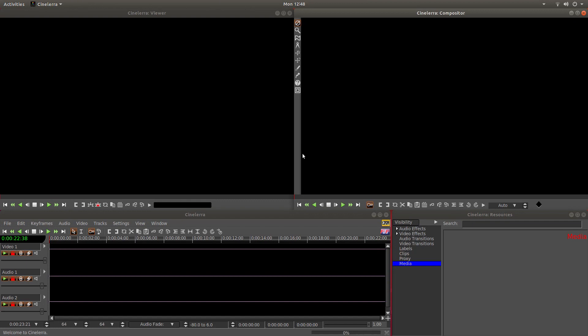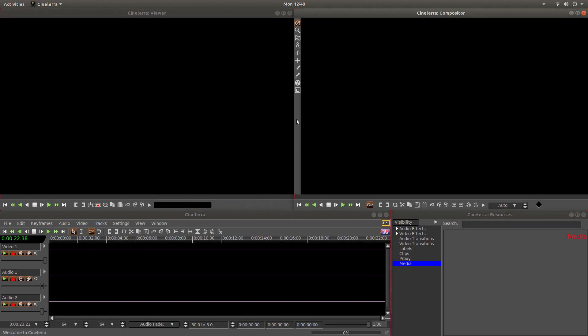There are a few different ways you can create a split screen video clip in Cinellera, but I've found this way works quite well.